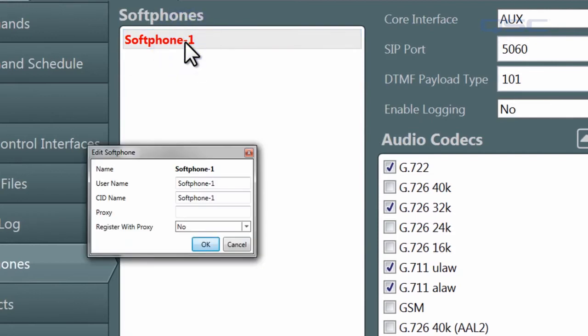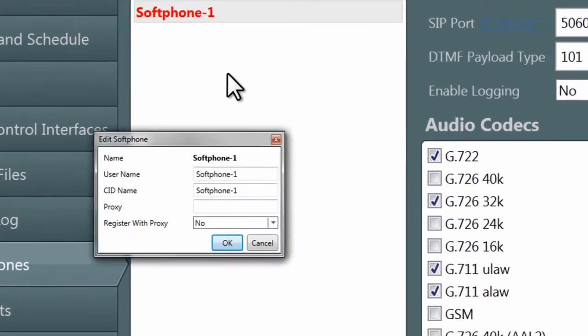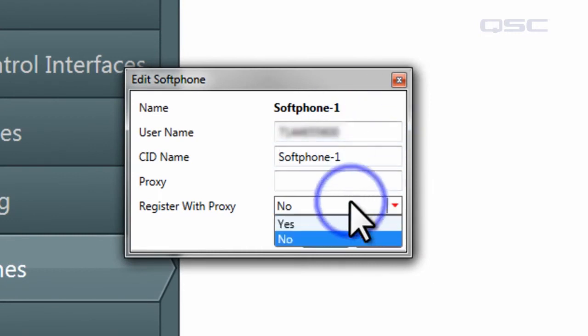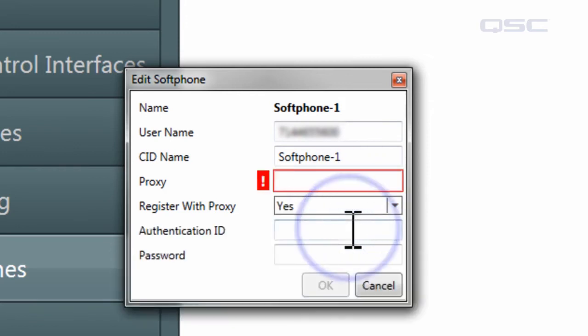Double-click your softphone and you can edit how your phone connects with VoIP. You'll need to input your user name and proxy, select whether or not you would like to register with the proxy, and also input your authentication ID and password.